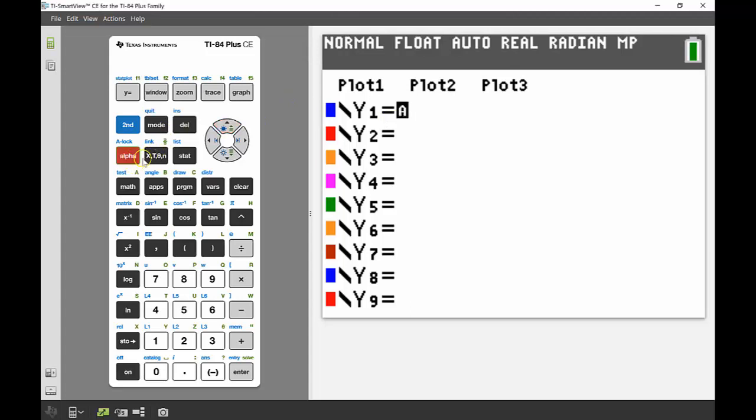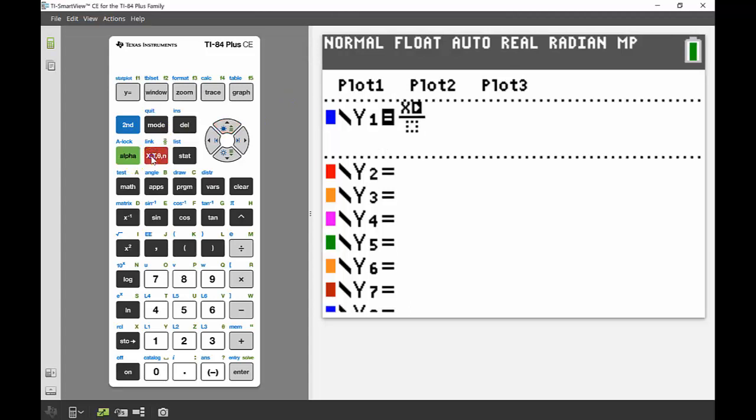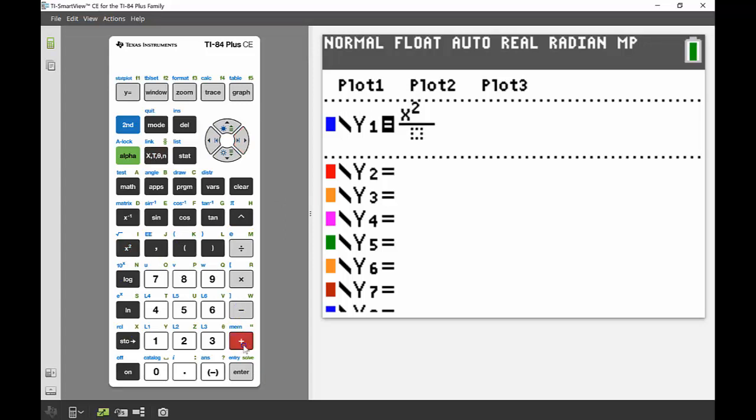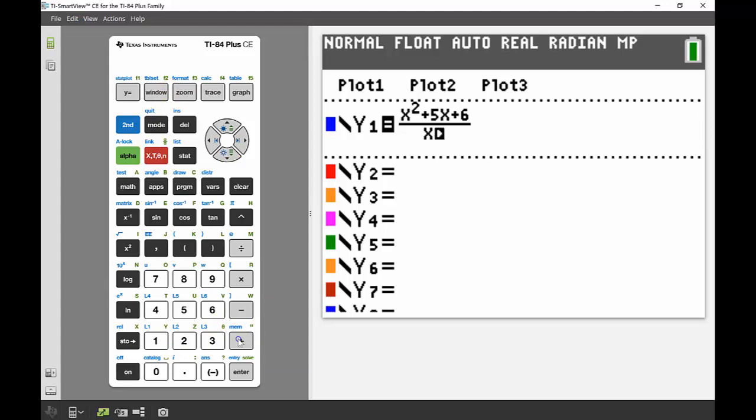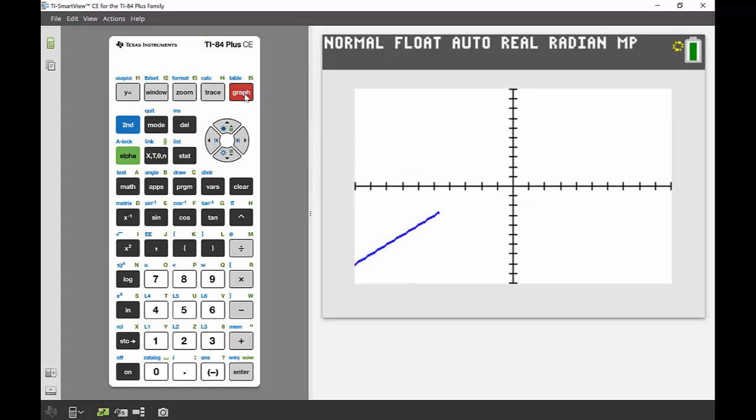I'm going to use my alpha x to get my fraction template up and then I can input that quadratic. So x squared plus 5x plus 6 all divided by x plus 3. I'm going to sketch the graph just by hitting that graph button.